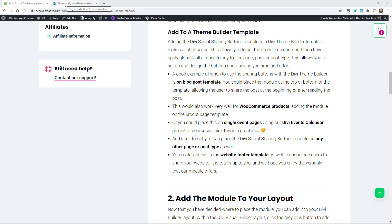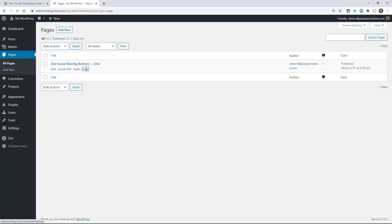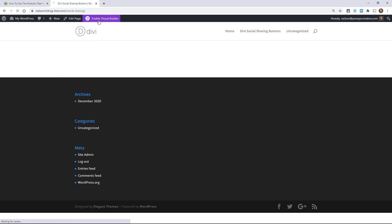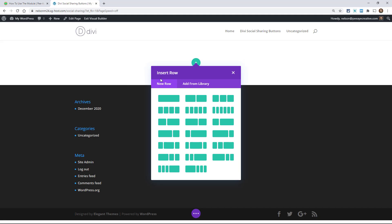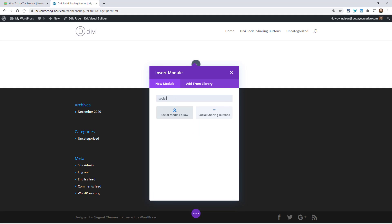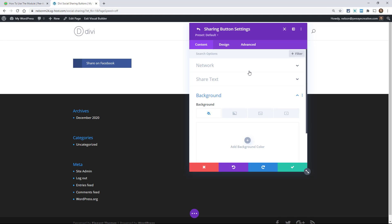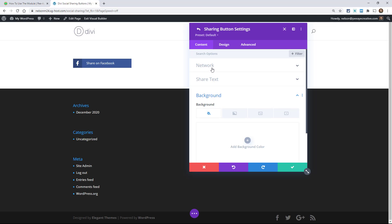I'm going to jump over to a website and actually walk you through. I have it installed already — it just installs like any other plugin. So let's go ahead and look at the page. I'm going to add it to a page first. Here I am on a blank page, I'll add a row and then type 'social' and you'll see 'Social Sharing Buttons' right there. I add that to the layout and the first thing we're presented with is adding networks.